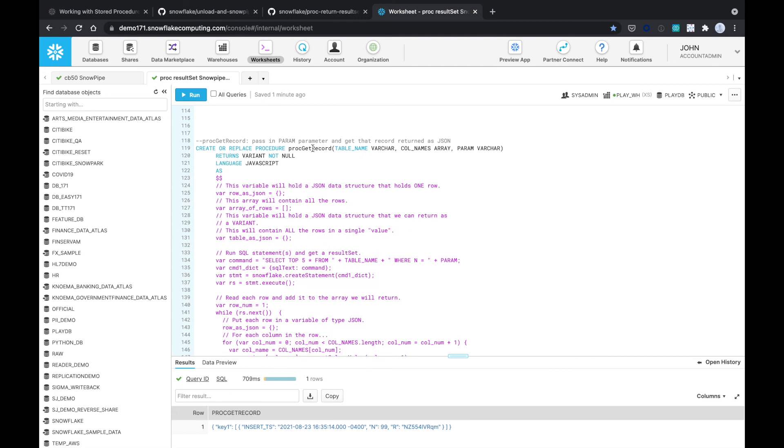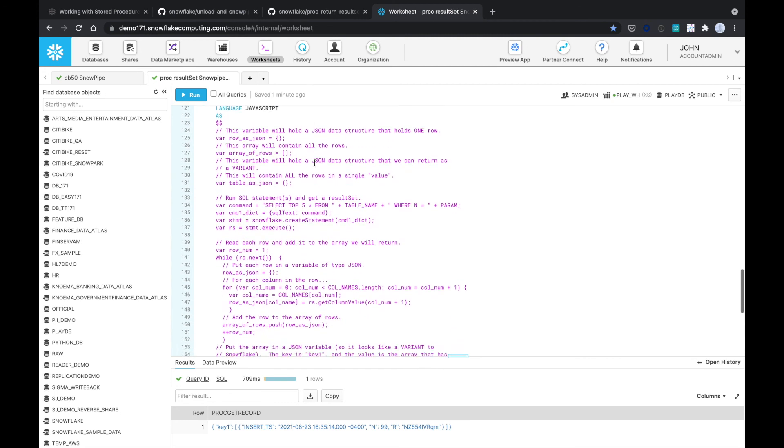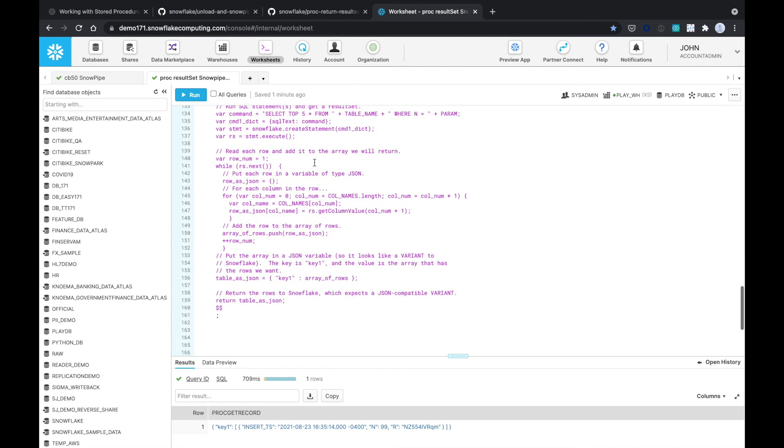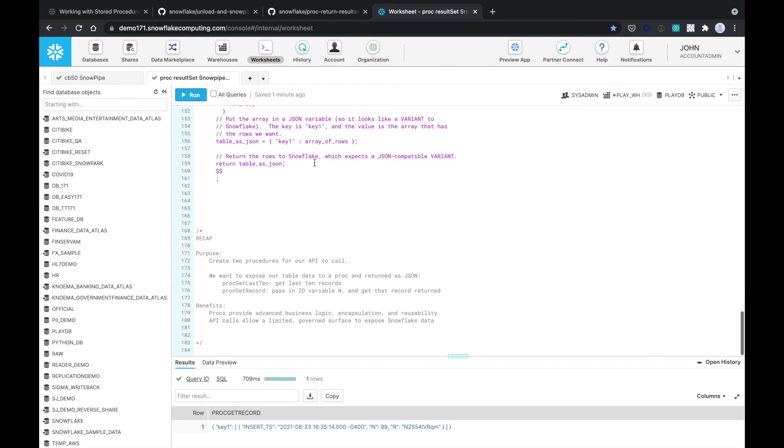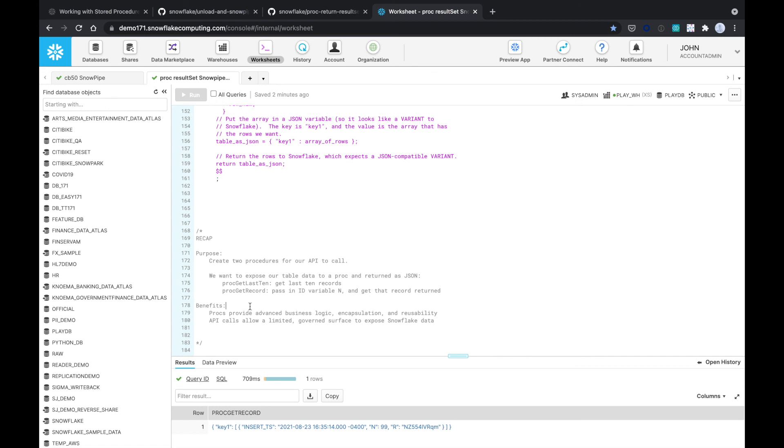For a quick recap, we created two procedures for our API to call. We exposed it via two procs, proc get last 10 records and proc get record. The benefits is it provides advanced business logic encapsulation and reusability. And the API calls allow limited governance surface to expose Snowflake data. Thank you very much.